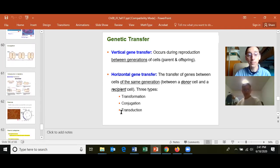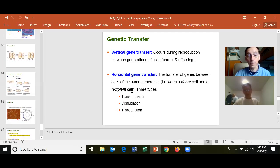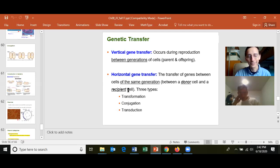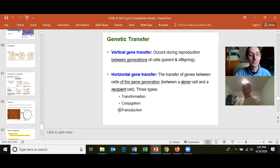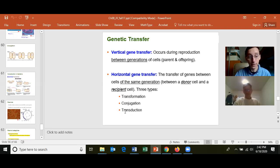These methods only spread pre-existing genetic information, meaning the gene has to already exist somewhere in the population. If the gene doesn't exist anywhere, it has to be created by spontaneous mutation or by a mutagen.